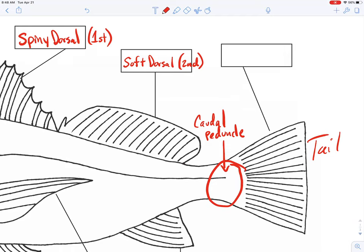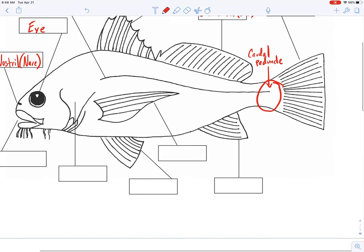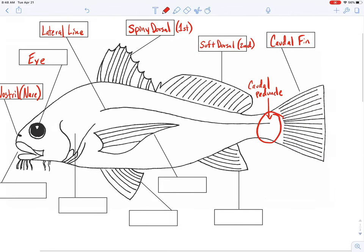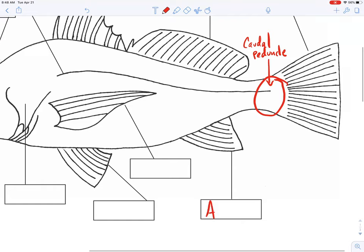Everybody wants to call this the fish's tail — but that is not a tail. Fish don't have a tail. Fish have a caudal fin. I catch myself calling it a tail from time to time as well, but the true terminology is the caudal fin.